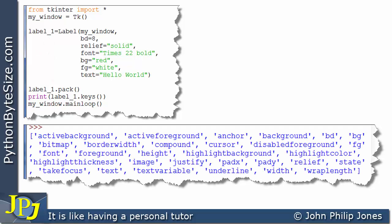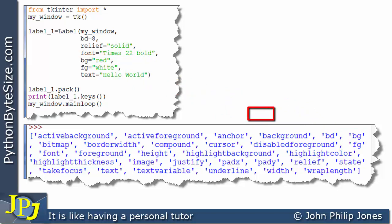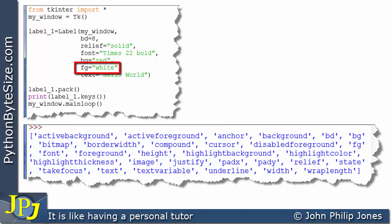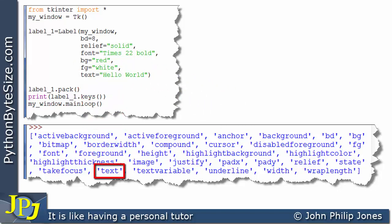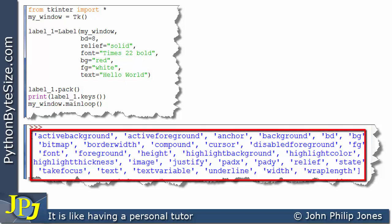Now let's consider the runtime and look at things we should identify from the program above. Here you can see we have BD, that's one of the keys, and on this line you can see BD is assigned 8. Here we have BG shown as BG being assigned red. FG appears here in the code where FG is assigned white. And here we have text assigned hello world. Now there are many more things listed here.